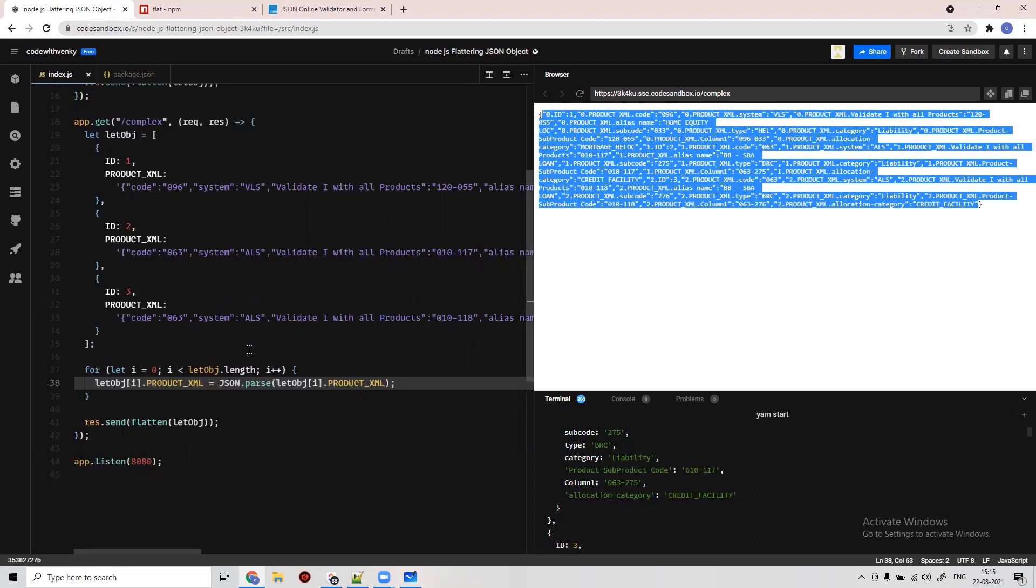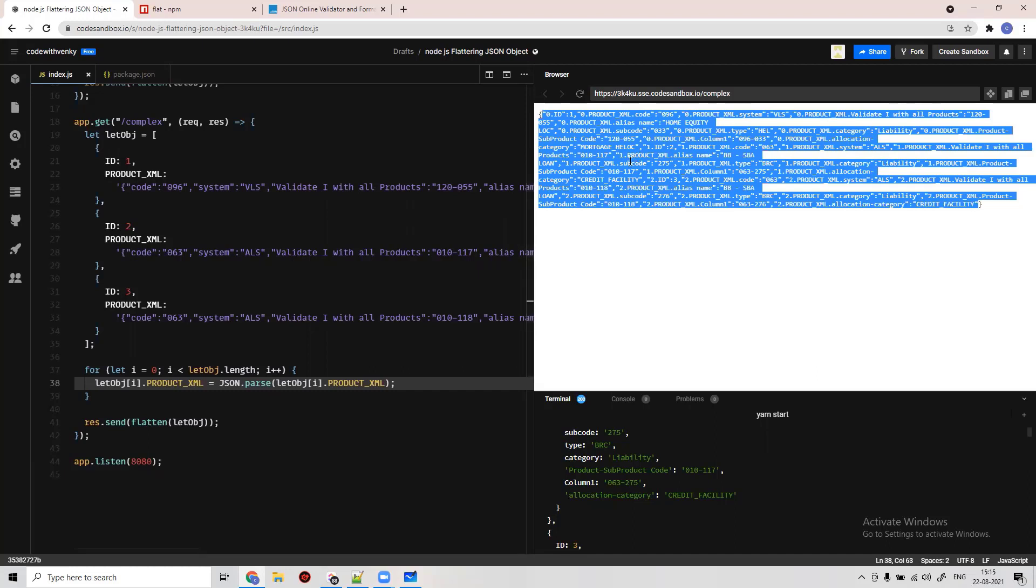It might be useful for some scenarios, but what we want, we want it still as an array. We don't want an object. We want it still an array, and in the nested level, we want to be flattened.